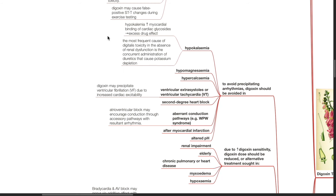Hypokalemia increases myocardial binding of cardiac glycosides and this increases drug effects. The most frequent cause of digitalis toxicity in the absence of renal dysfunction is concurrent administration of diuretics that causes potassium depletion. Regarding VT, digoxin may precipitate VF due to increased cardiac excitability. Regarding aberrant conduction pathways, AV block may encourage conduction through accessory pathways with resultant arrhythmias.